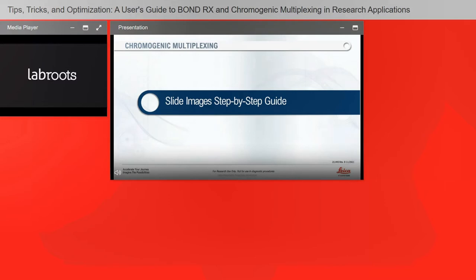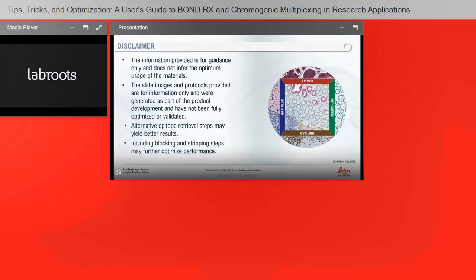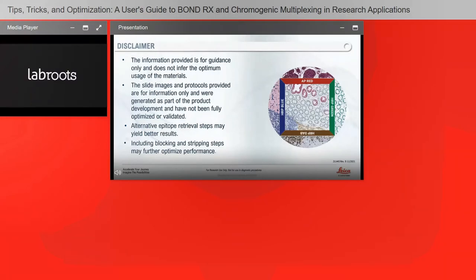A little disclaimer: the information here is provided for guidance only. It does not infer the optimum use of the materials. The slide images are provided for information only and were generated as part of product development — they have not been fully optimized or validated. Alternative epitope retrieval steps may yield better results, and including blocking and stripping steps may further optimize performance.